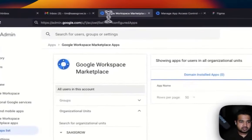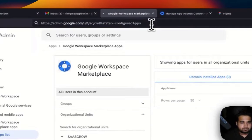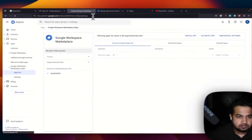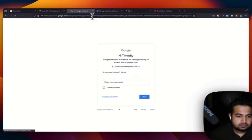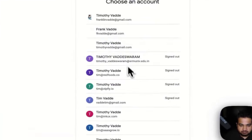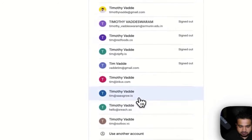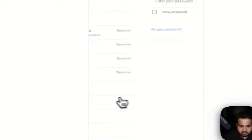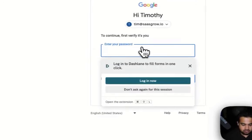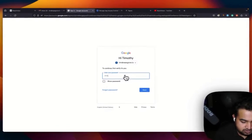And once you click that, I'm going ahead and selecting my account. Let me just quickly put my password.